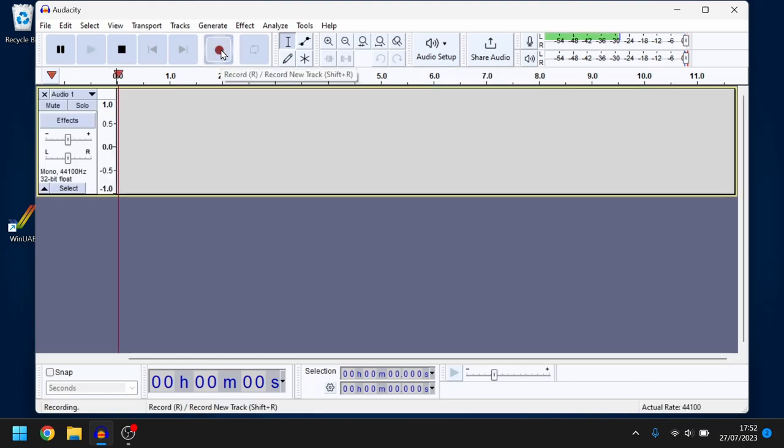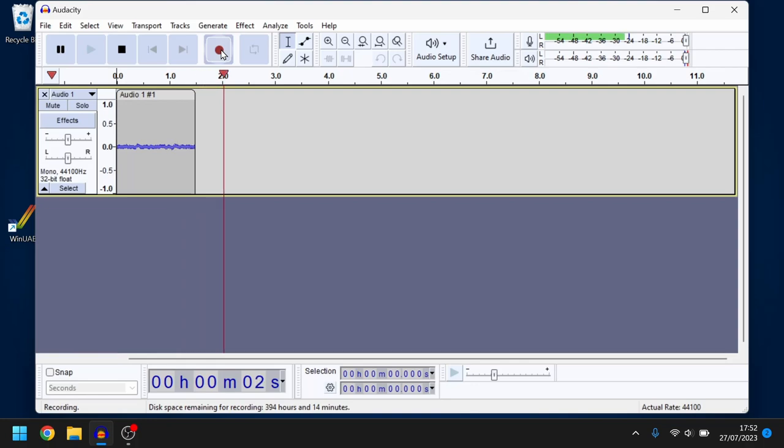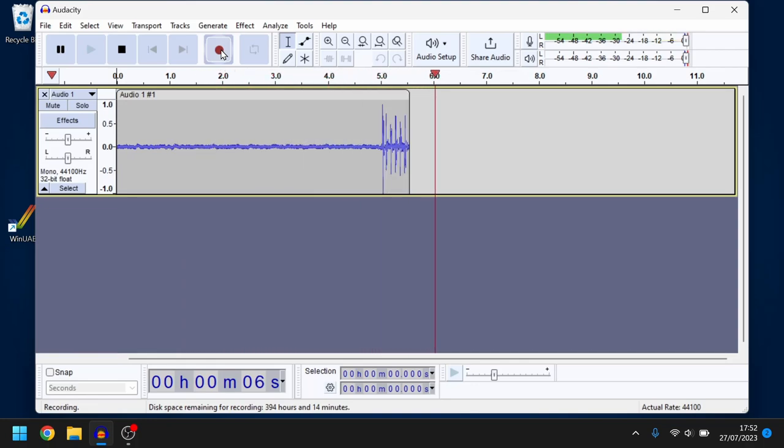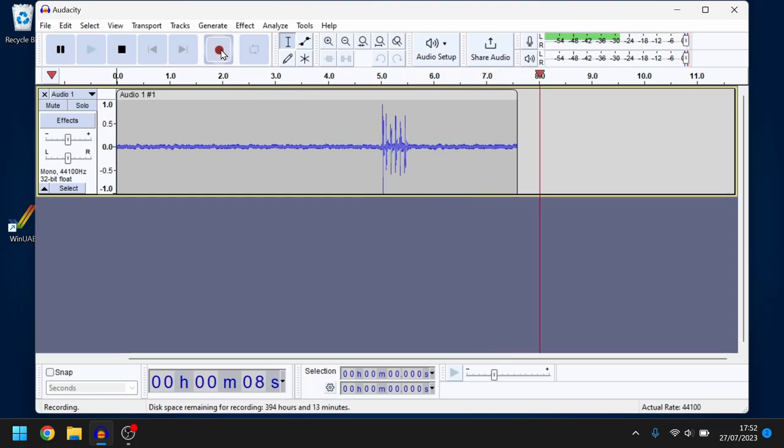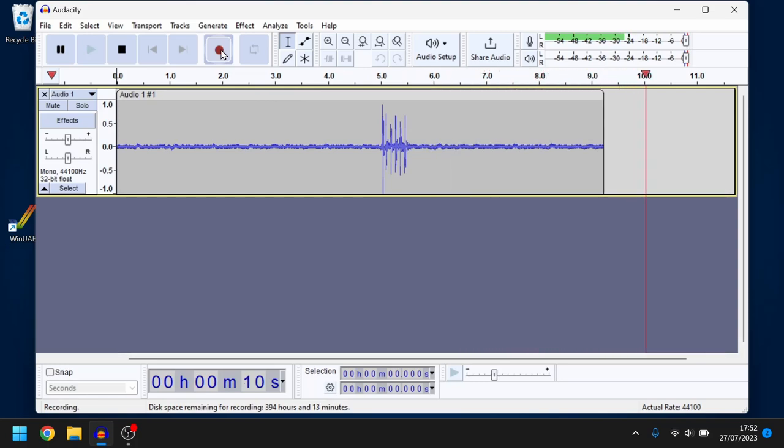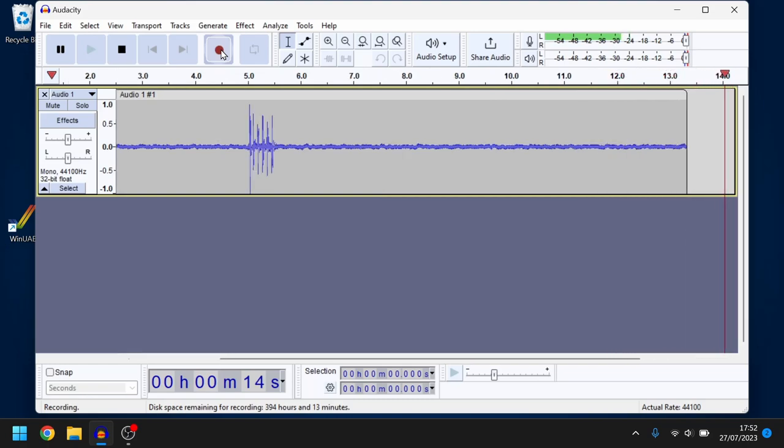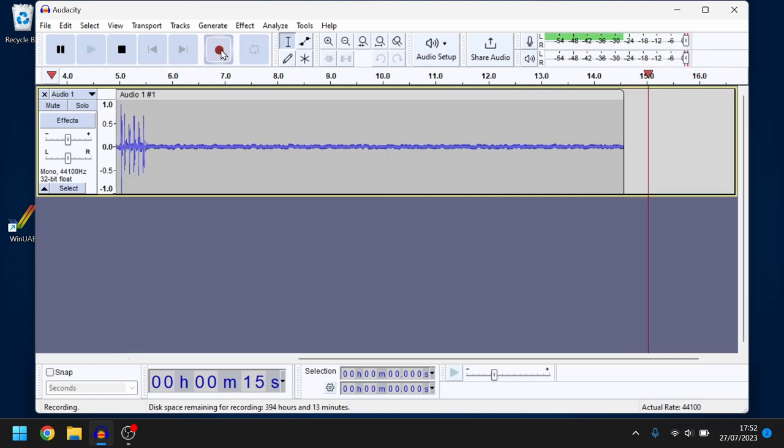So I hit play on the cassette player and record in Audacity and then we just wait for the data to then appear. So we'll know that we'll start to receive data because the waveform will be really strong.